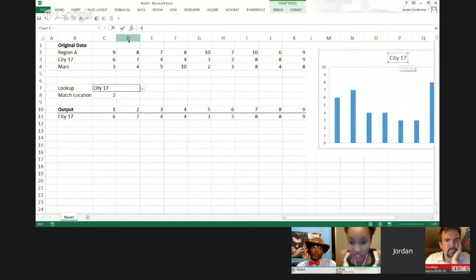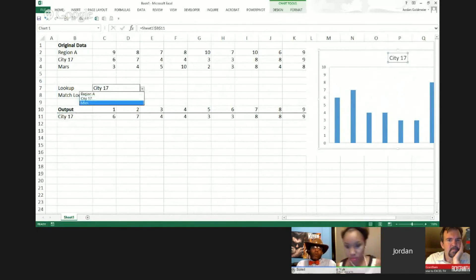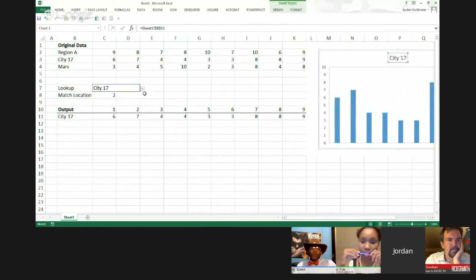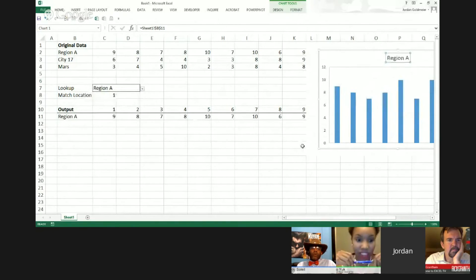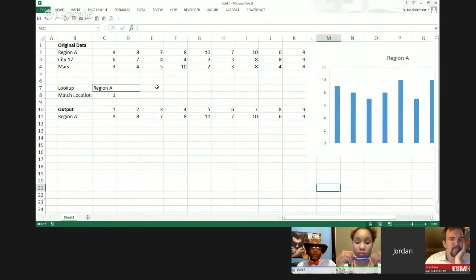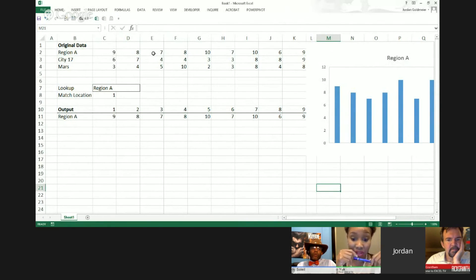So I'll hit enter here. So here it's equal to Mars, city 17, region A. Now, if you come from a default chart, you're going to have to do that. So this is how to create a lookup type pattern on your spreadsheet or your dashboard.